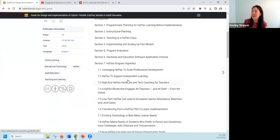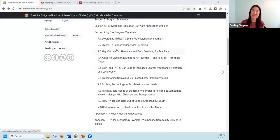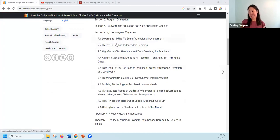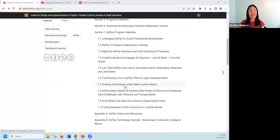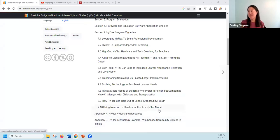I wanted to point out the vignettes that Jen was talking about. For each program that participated in the interviews and surveys, we created a case study to explain where they were, what HyFlex looked like for them, what successes and challenges they were seeing, and the benefits for their learners and staff. There is also an appendix with a HyFlex technology example, as well as links to additional resources.